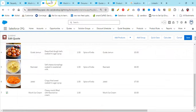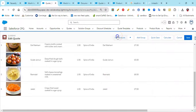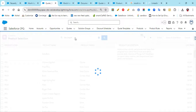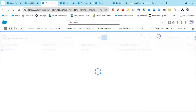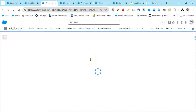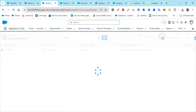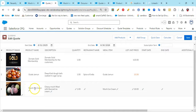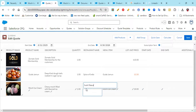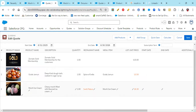Now if all the setup is done correctly, go to the Quote Line Editor, delete the existing line, add the product again, and refresh. The wonderful ice cream image is now appearing right there. Click Calculate and all the pricing details come through as well. That's how you add product images in the Quote Line Editor.